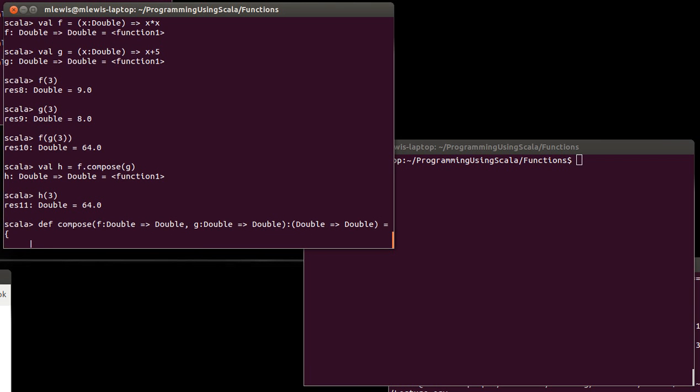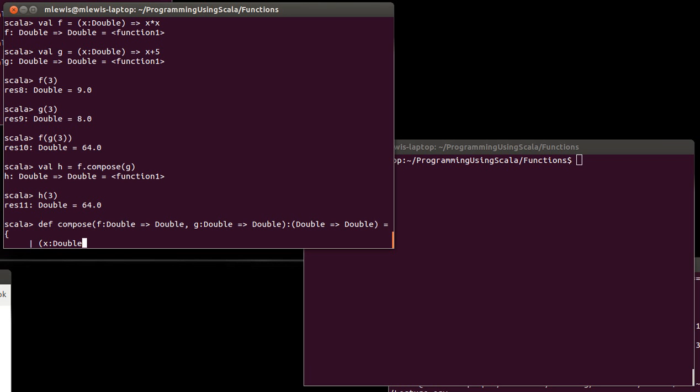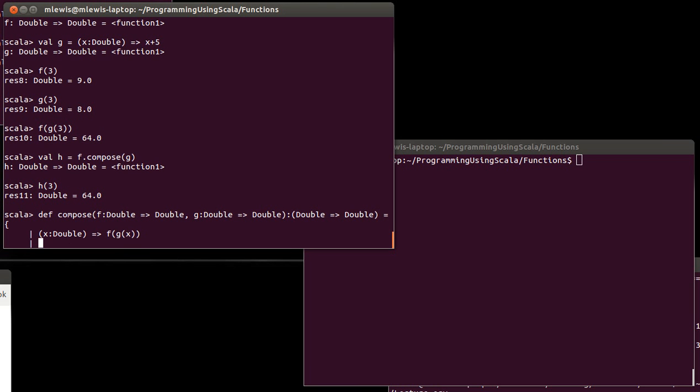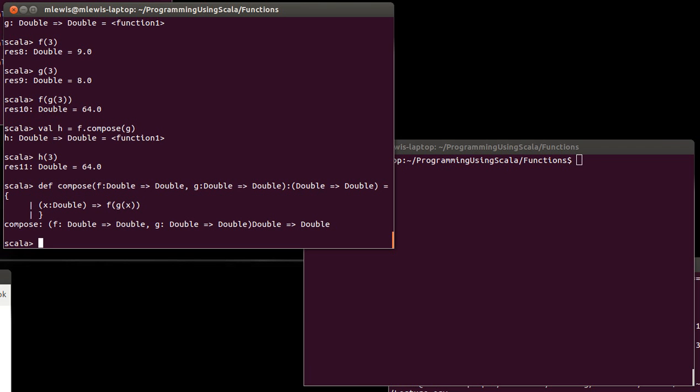Okay. And what does this look like? Well, it turns out that it is as simple as doing, well, we could do f dot compose of g. That feels like cheating, though. So how about we return a function of x is a double, that is f of g of x. Okay. Because that's what we really want this to be.